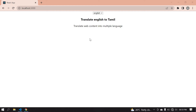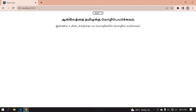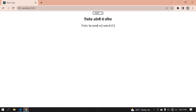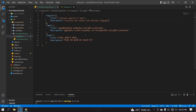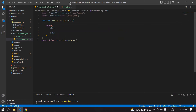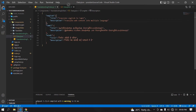Hello everyone. In this video I will show you how to change your web content into multiple languages in React. I have used three languages: English, Tamil, and Hindi. If I choose Tamil, my content changes to Tamil. If I choose Hindi, it changes to Hindi. And if I choose English, it goes back to English.